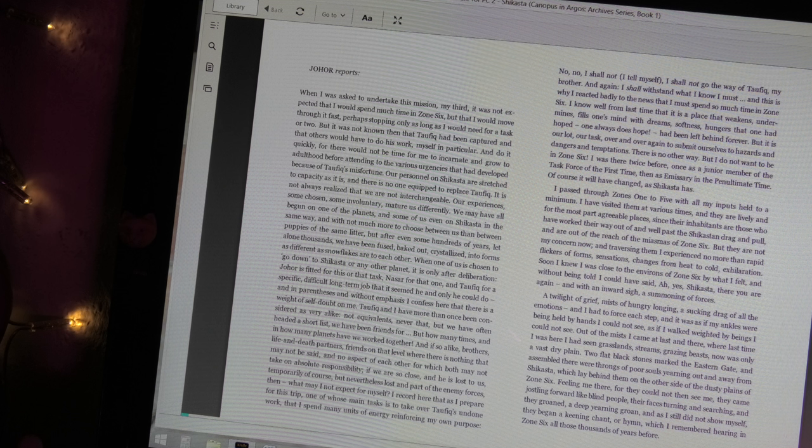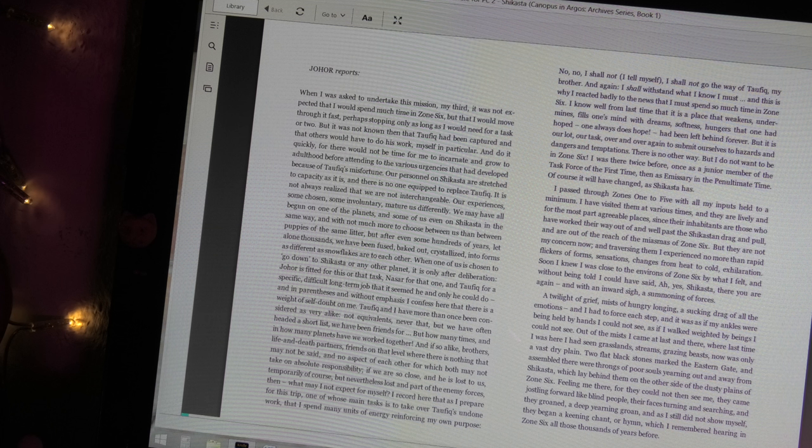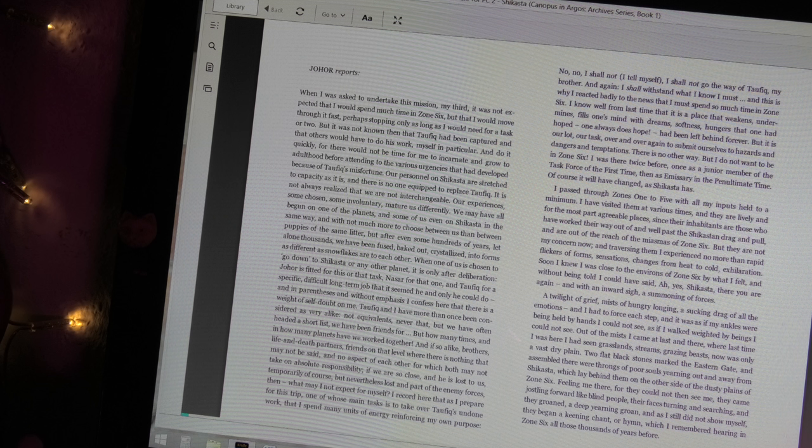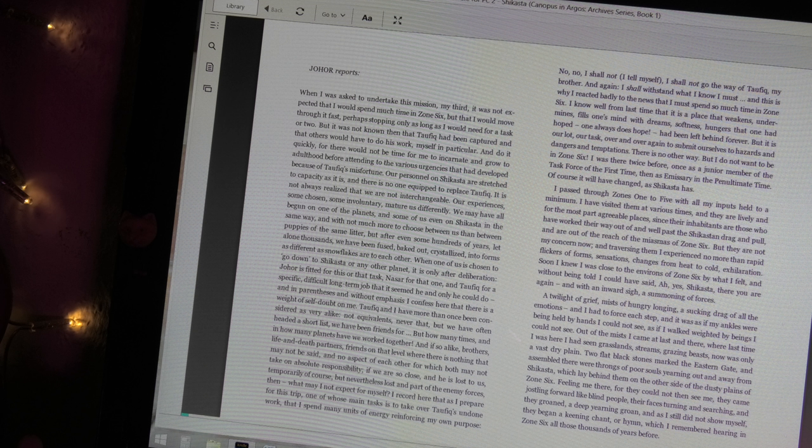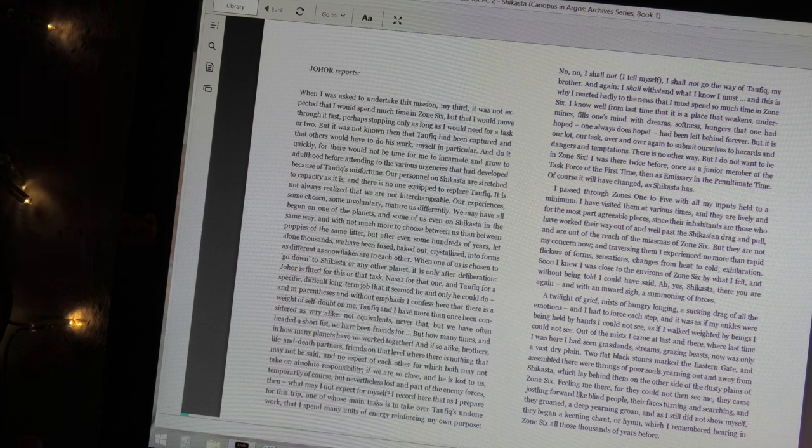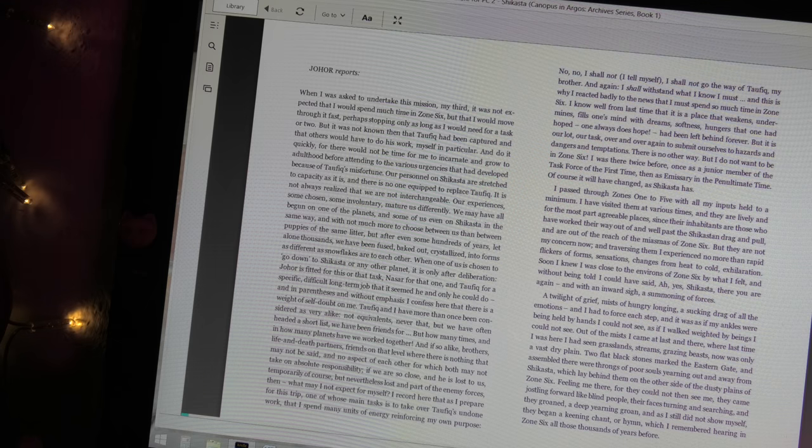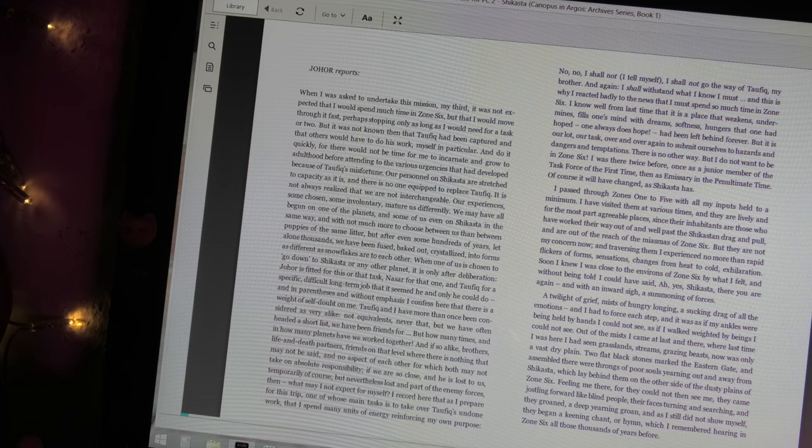Feeling me there, for they could not then see me, they came jostling forward like blind people, their faces turning and searching, and they groaned, a deep yearning groan. And as I still did not show myself, they began a keening chant, or hymn, which I remembered hearing in Zone 6 all those thousands of years before.